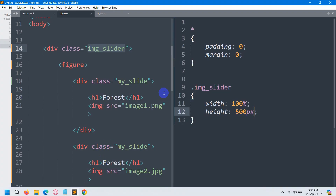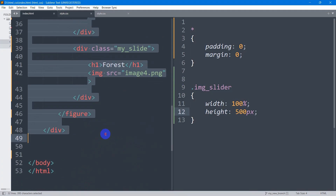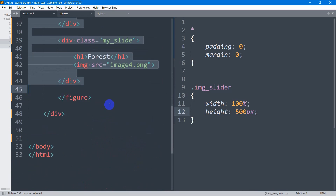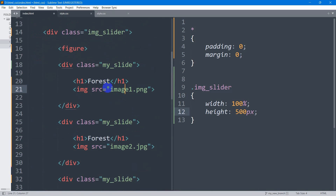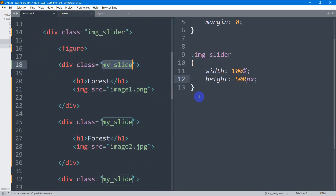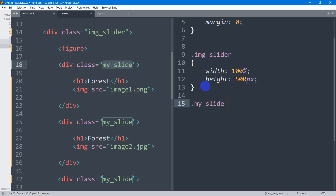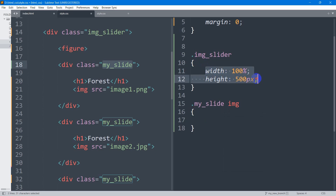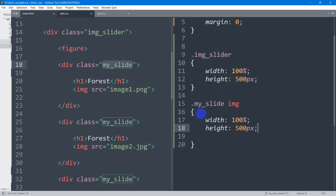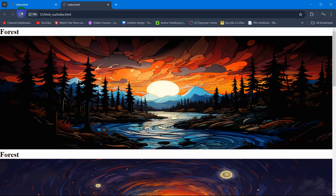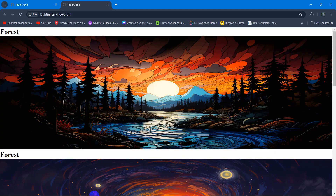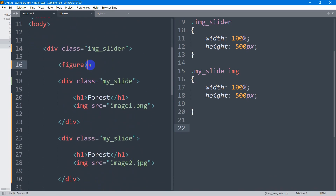Now let's fix the image item width. The image tag is inside the class my_slide, so I'll write the CSS as .my_slide img. The image width will be 100% and height will be 500px. If we save and refresh, there you go — images are now the correct size.